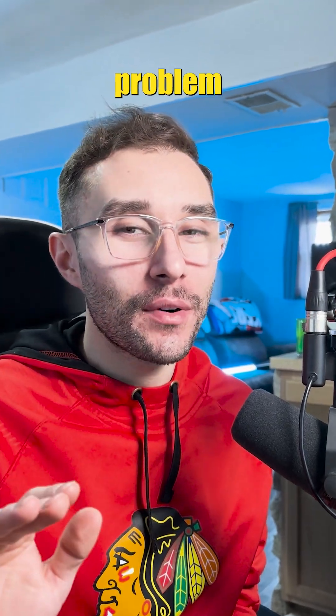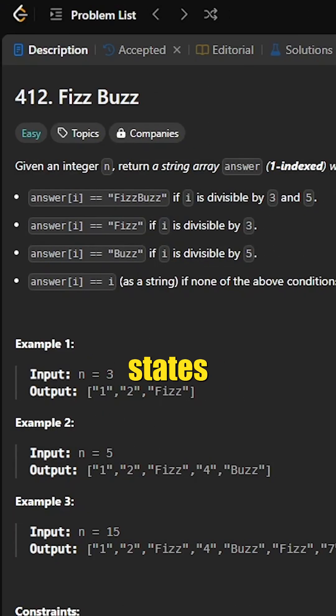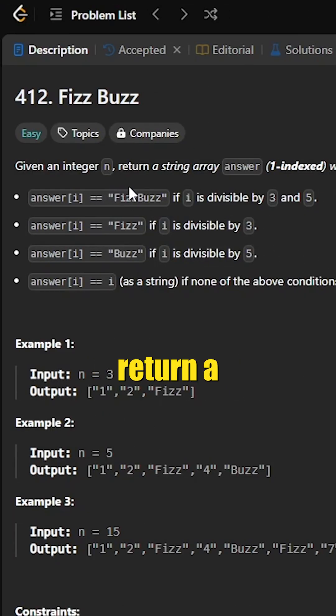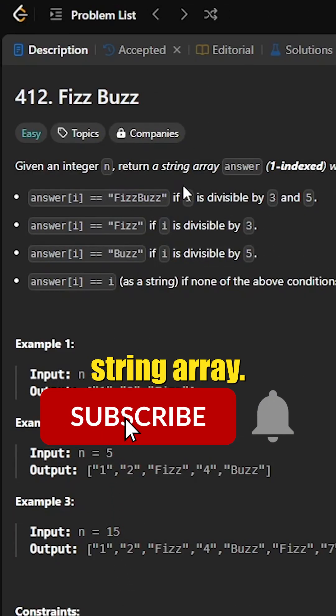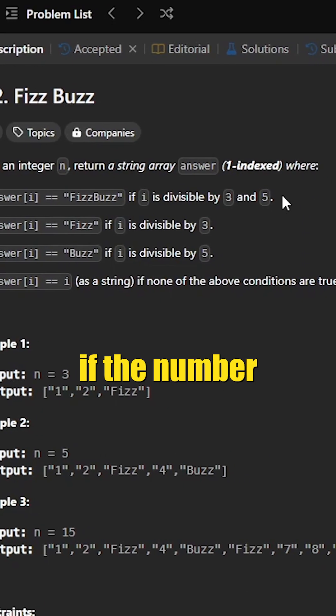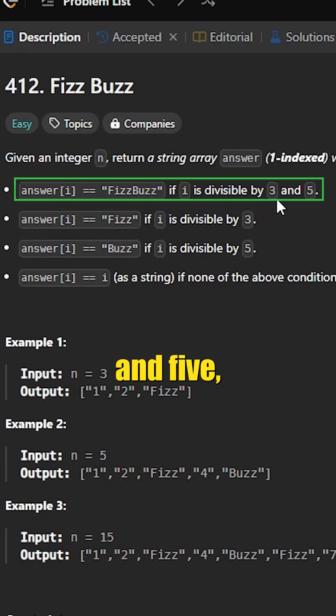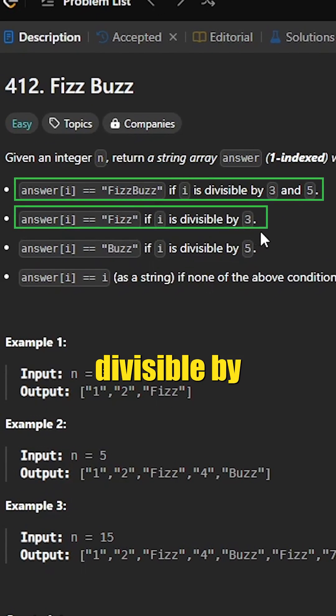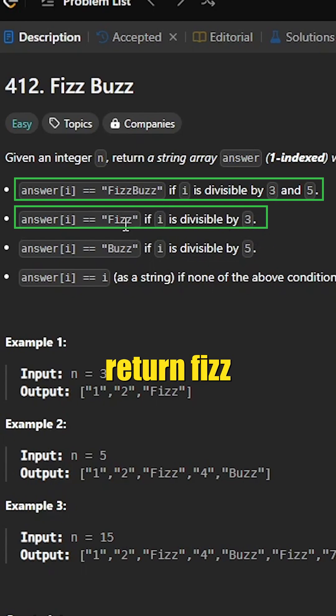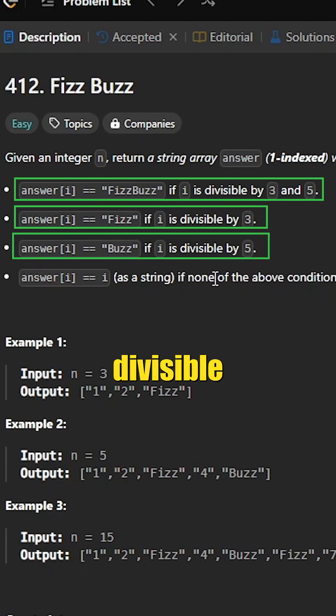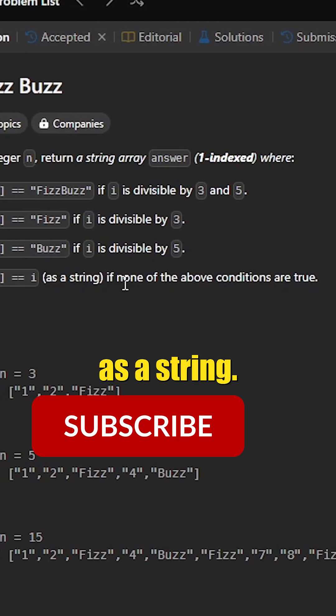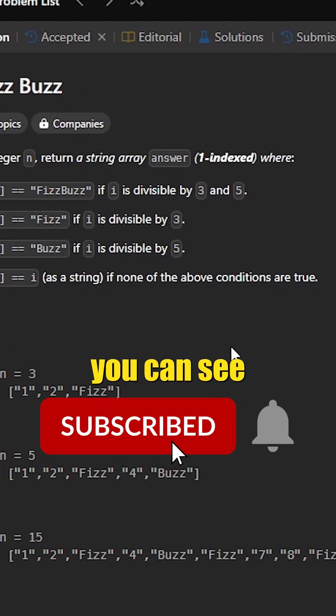Here's how to solve the FizzBuzz problem using Python. The FizzBuzz problem states that given an integer n, we would like to return a string array answer (1-indexed) where: if the number is divisible by 3 and 5, return FizzBuzz; if it is divisible by 3, return Fizz; if it is divisible by 5, return Buzz; and if it is not divisible by either of these, simply return the number as a string.